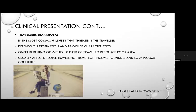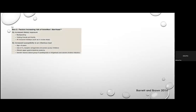Traveller's diarrhoea is the most common illness threatening travellers. It depends on destination and traveller characteristics; onset is during or within 10 days of travel to a resource-poor area. Many cases go unreported. In 40–70% of cases there is no identifiable pathogen. More than 80% resolve within a week. Risk factors include backpacking, all-inclusive holidays, younger age, PPI use, altered upper GI anatomy, and genetic factors.